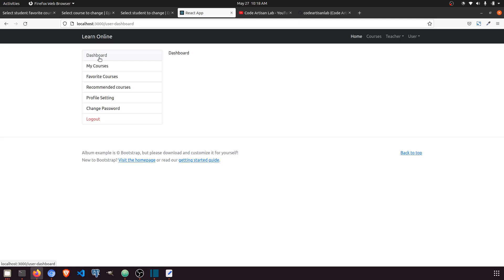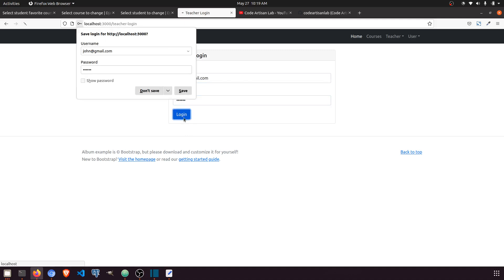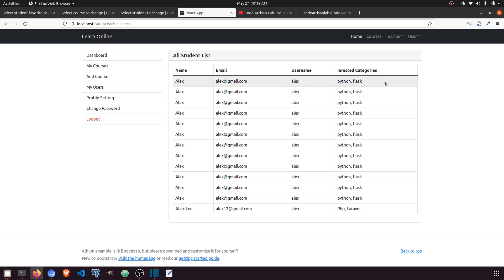In the next video we will work on the assignment feature. A teacher can add assignments for their enrolled students. If I go to the teacher section, there is a student list — I'll add a button so they can assign assignments. The student can get the assignment, upload their work, and the teacher can see what has been submitted.